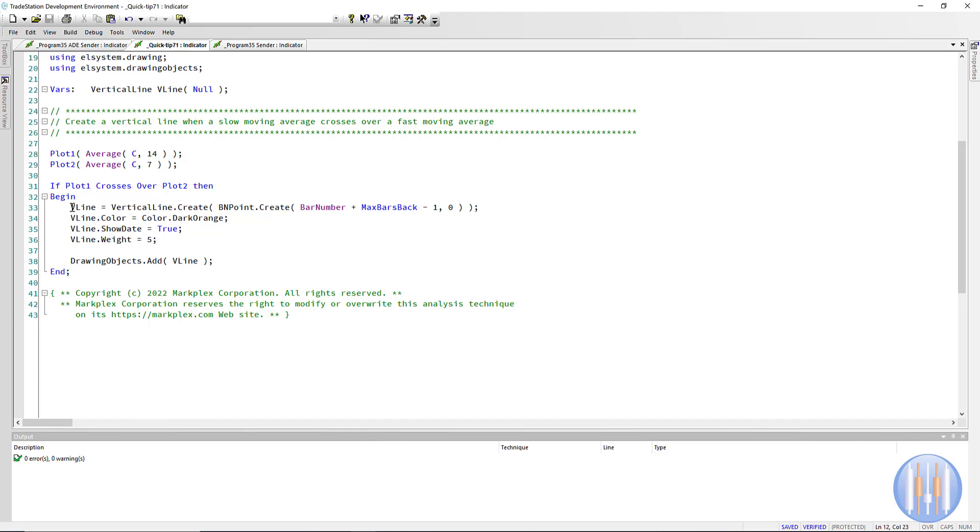The syntax is actually quite straightforward. We're using BNPoint—we could use DTPoint (date time point), but we're using BNPoint which is bar number point. We can set the bar number point up by adding MaxBarsBack minus one to the bar number, and then put in zero for the price. So that is the BNPoint, and we're creating the line using that.